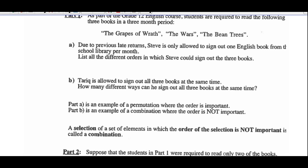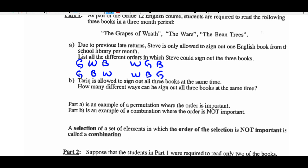List all the different orders in which Stephen could sign out the three books. So if we said Grapes of Wrath, Wars, and Bean Trees, you could do that. Grapes of Wrath, Bean Trees, and Wars. Wars, Grapes of Wrath, Bean Trees. Wars, Bean Trees, Grapes of Wrath. And finally, Bean Trees, Grapes of Wrath, Wars. Bean Trees, Wars, and Grapes of Wrath. So we know that's three factorial, or six ways.